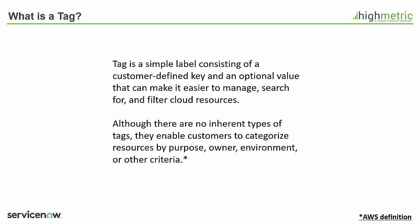And although there's no inherent types of tags they enable customers to categorize resources by purpose, owner, environment or other criteria.